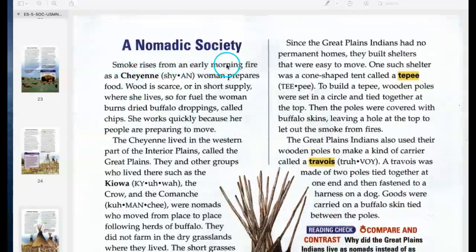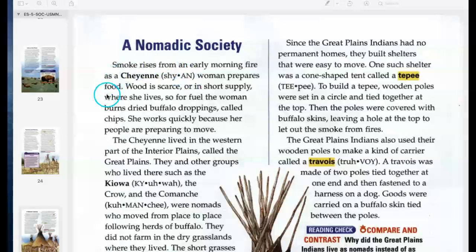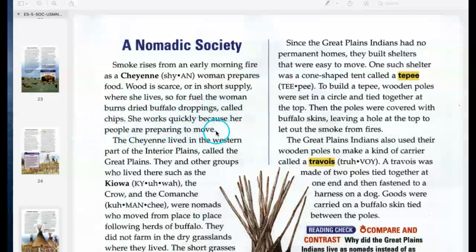Smoke rises from an early morning fire as a Cheyenne woman prepares food. Wood is scarce — not much wood, it's in short supply where she lives. So for fuel, the woman burns dried buffalo droppings, called chips. That's right — a buffalo poop fire! She works quickly because her people are preparing to move.